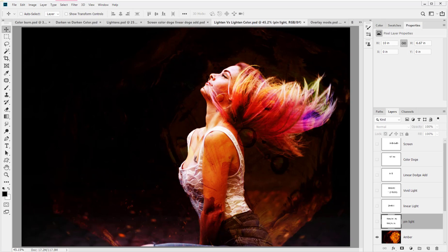And again those eight are Multiply, Color Burn, Linear Burn, Color Dodge, Linear Dodge Add, Vivid Light, Linear Light, Hard Mix, and Difference.